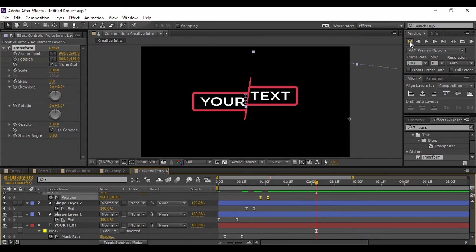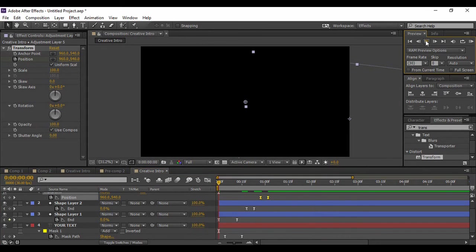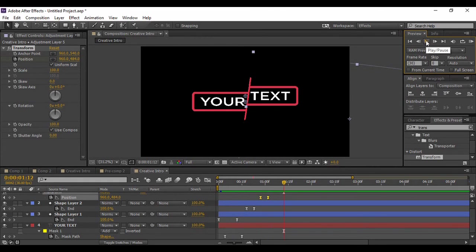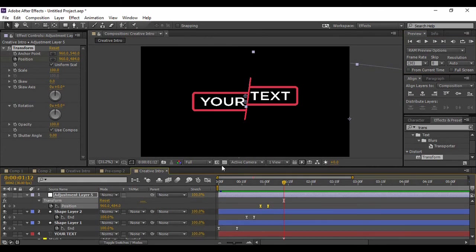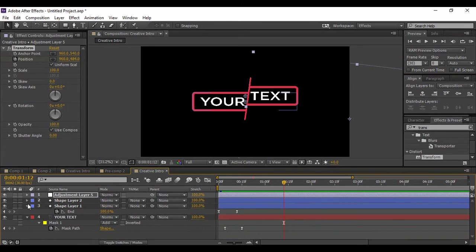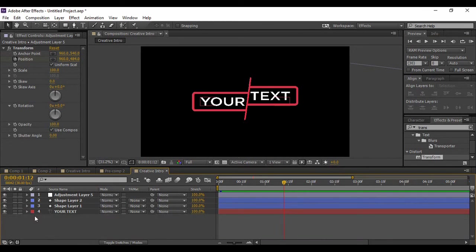Now if we just preview it - this looks good.